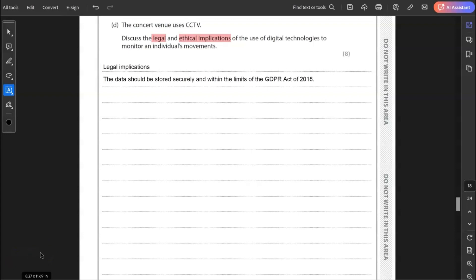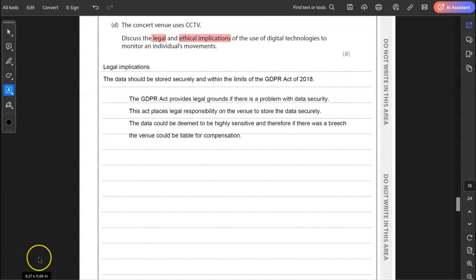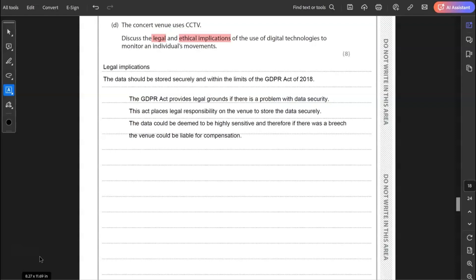CCTV footage is data. So you're looking at the GDPR Act of 2018. So the data protection act, the update of 2018. So data should be secured, stored securely and within limits of the GDPR Act. And what I want to do now is just list some of those points. The GDPR Act is very specific in its protection of data. If the data is not held securely or if there's a leak, a breach, then the venue could find itself in some trouble legally and could be liable for that loss of data, to be liable for compensation. Even data such as CCTV is highly sensitive because it identifies people, places, times, identifies minors there as well. So it's really important that that data is held very securely because if it was leaked, it could be a lot of problems.